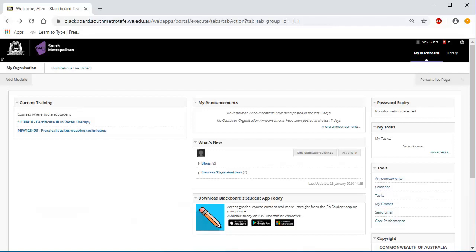To access your qualification Blackboard shell, click on its title in the current training list.